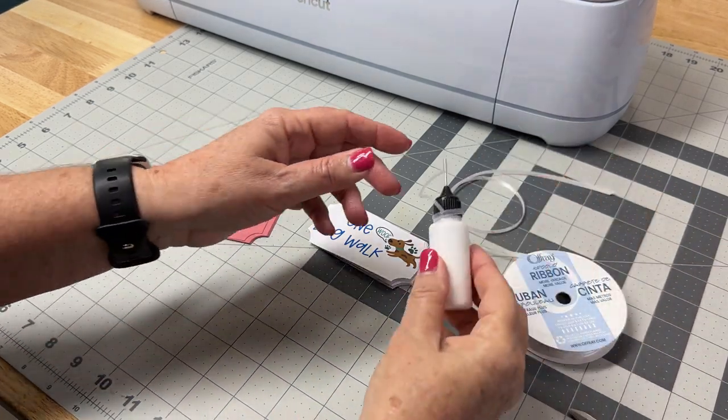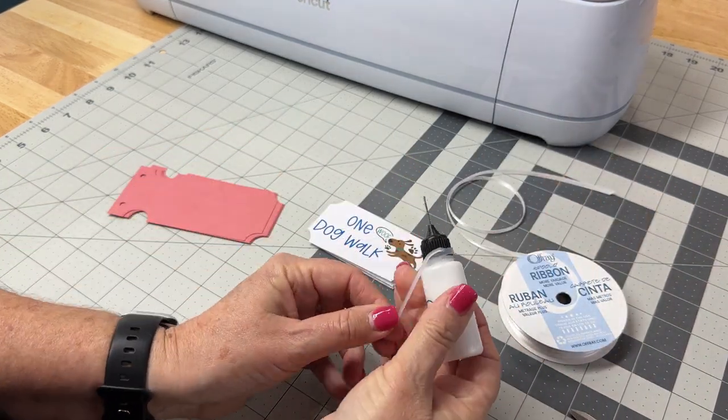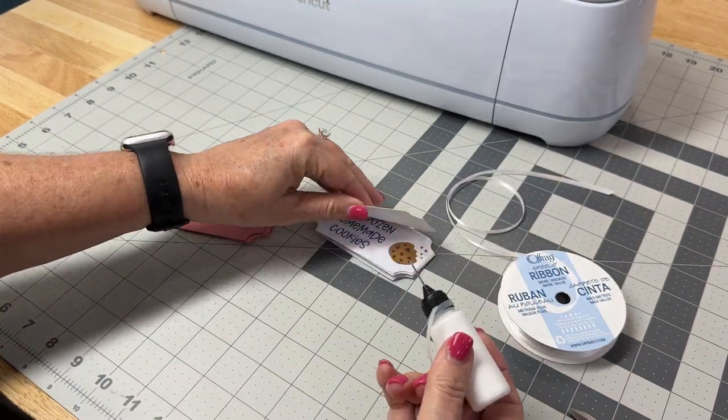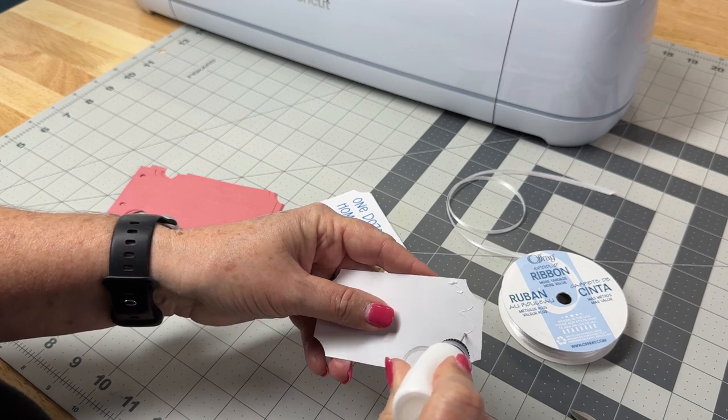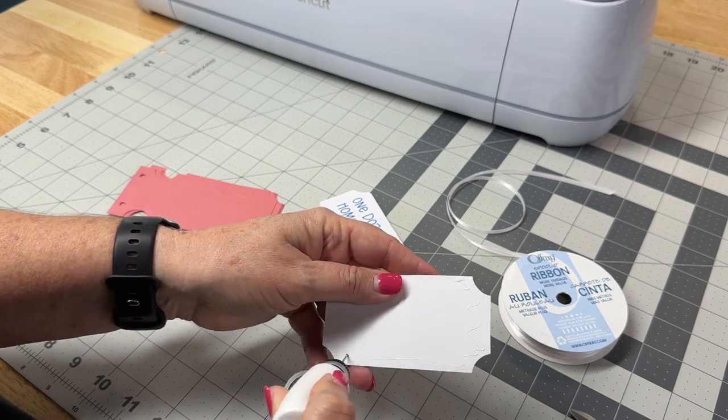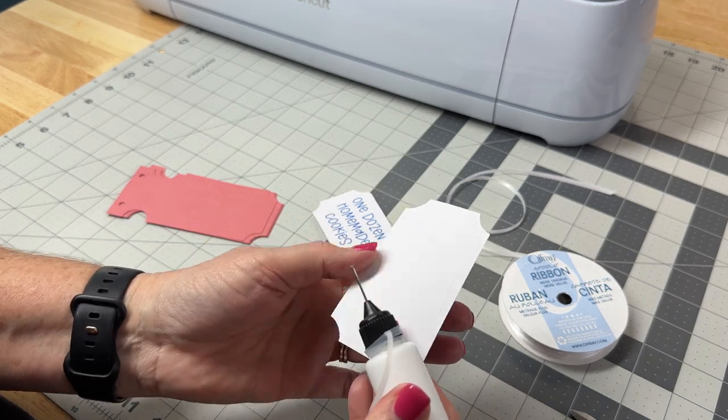Assembly is easy. Just glue the white print and cut layer to the pink coupon. I did make one extra as a blank that someone could hand write in a coupon if they wanted.